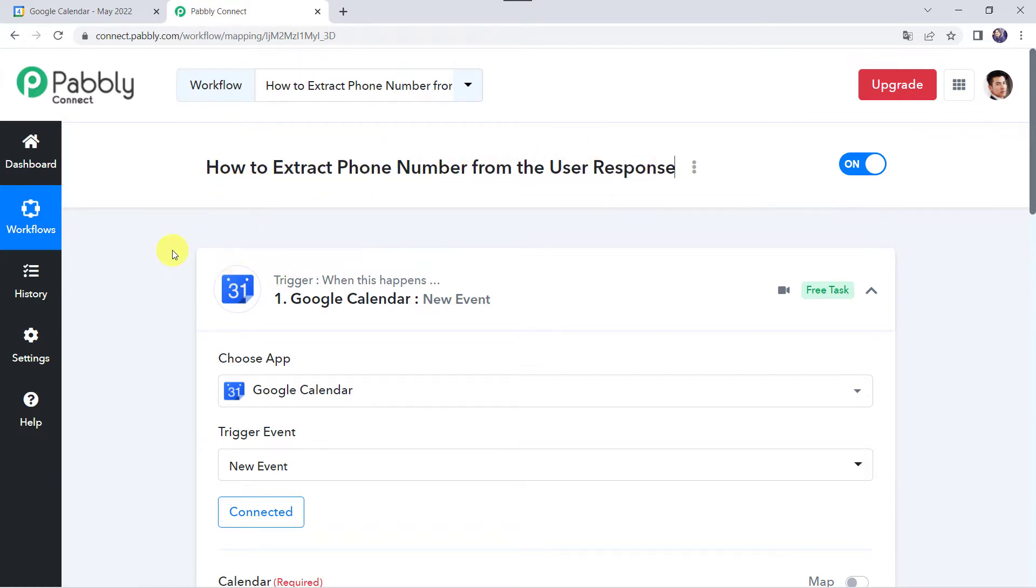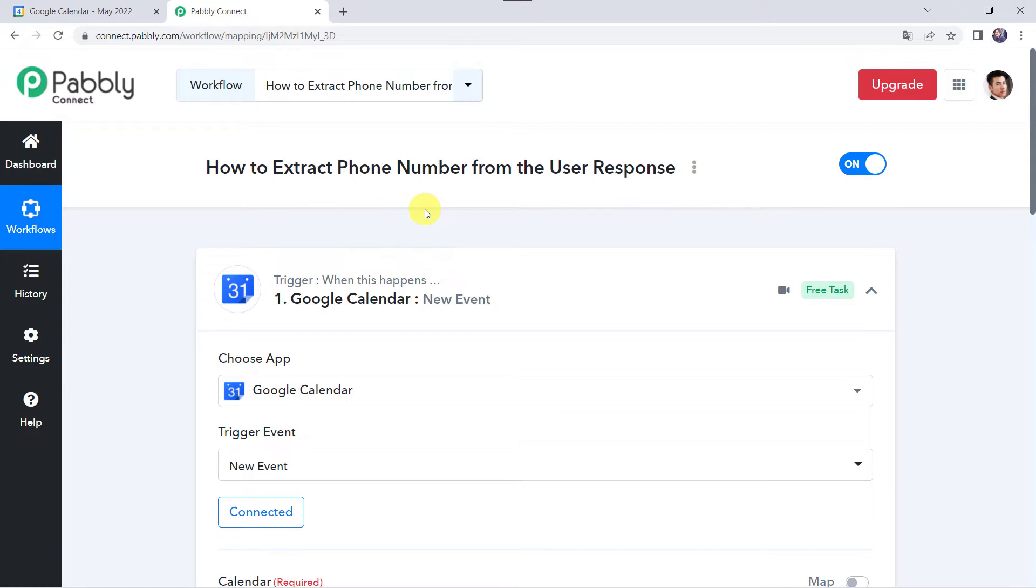Whenever we receive the response from our users through form submissions, emails, or any other source, we receive phone numbers in different formats. A lot of people submit their phone numbers in various different formats, like some of them add their country code, some use zero sign, or many users fill their mobile numbers directly.